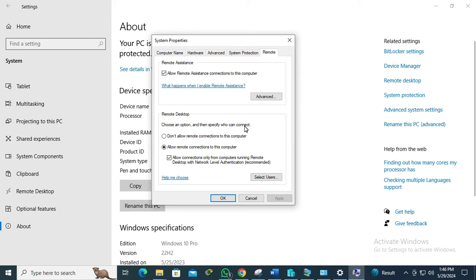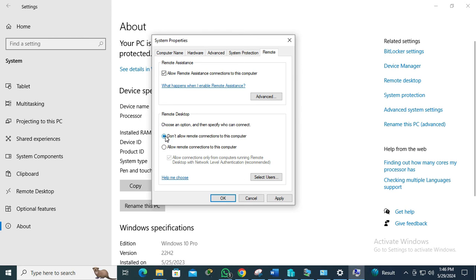Here remote desktop connection is allowed, that's why Allow is selected. Just click on Don't Allow Remote Connections to This Computer, and then click on Apply and then click on OK. This is the easy way to disable remote desktop connection on Windows 10 computers.